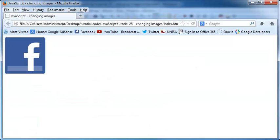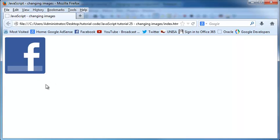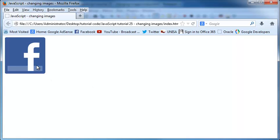Let's go ahead and refresh this in Firefox. You can see we've got the Facebook logo at first, and when I click on it, it changes to Twitter. When I click on it again, it changes back to Facebook. When I click on it again, back to Twitter — and I can carry on going forever.